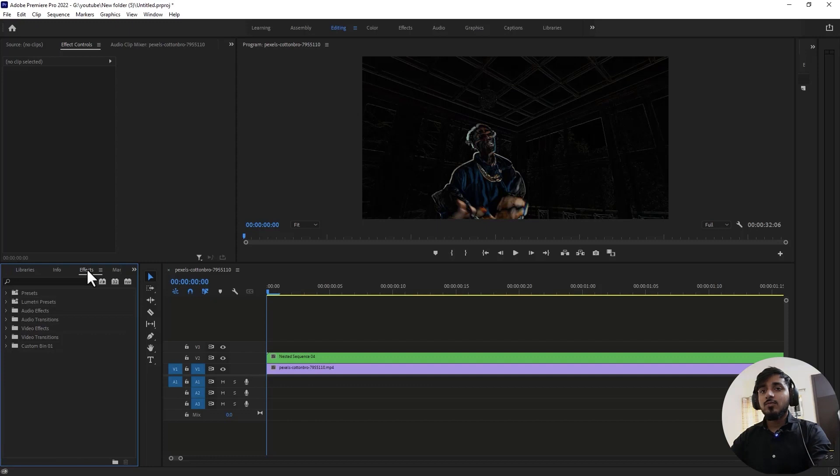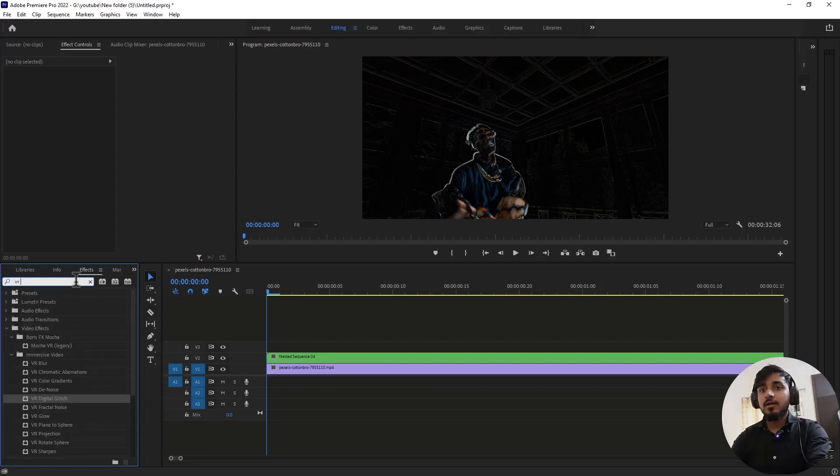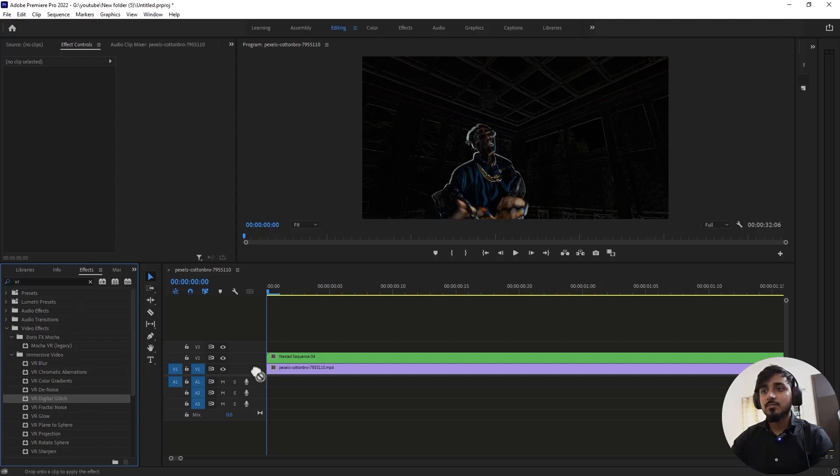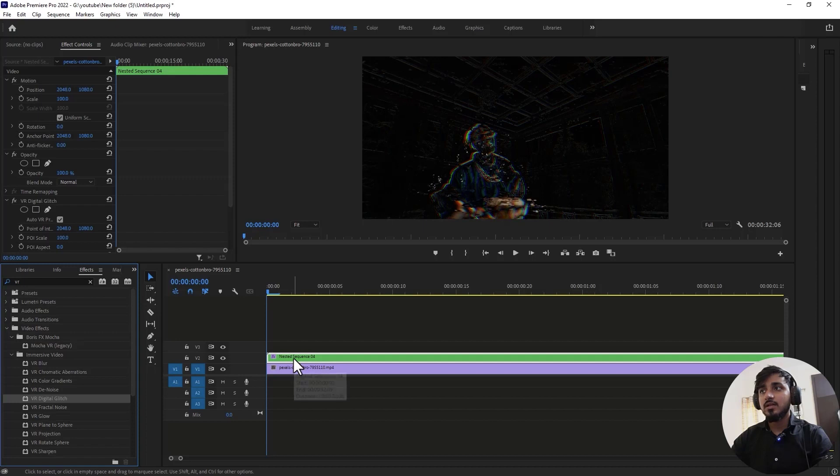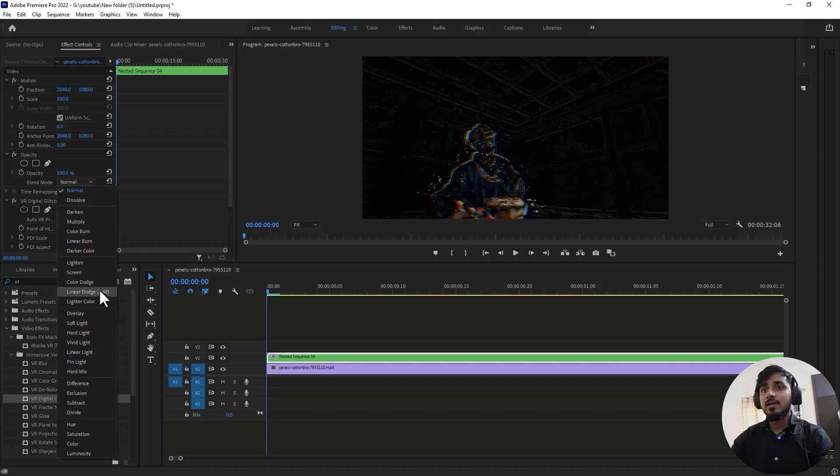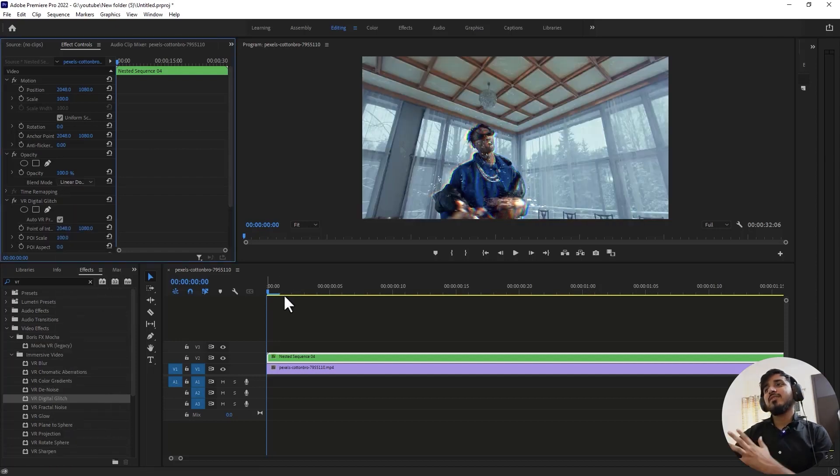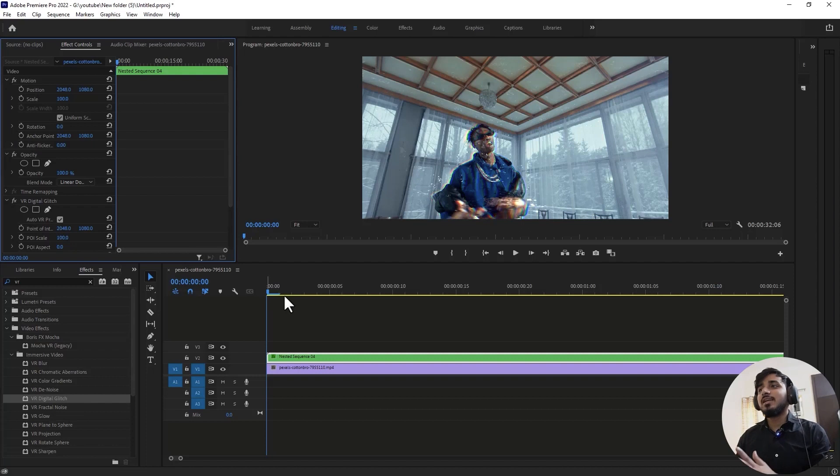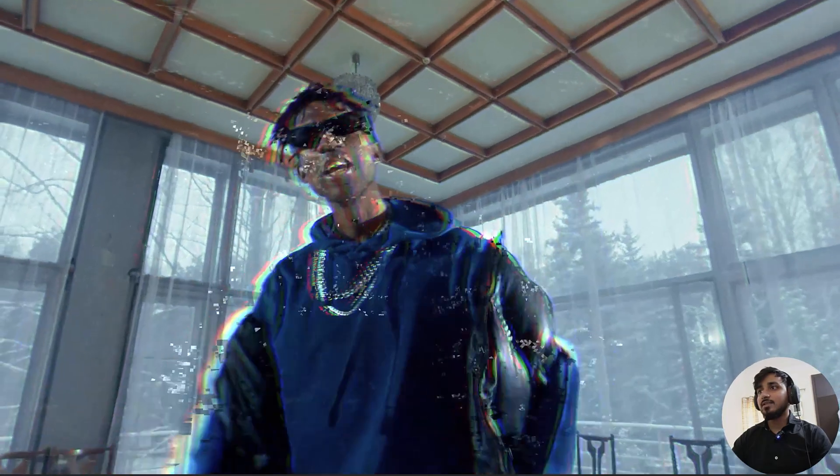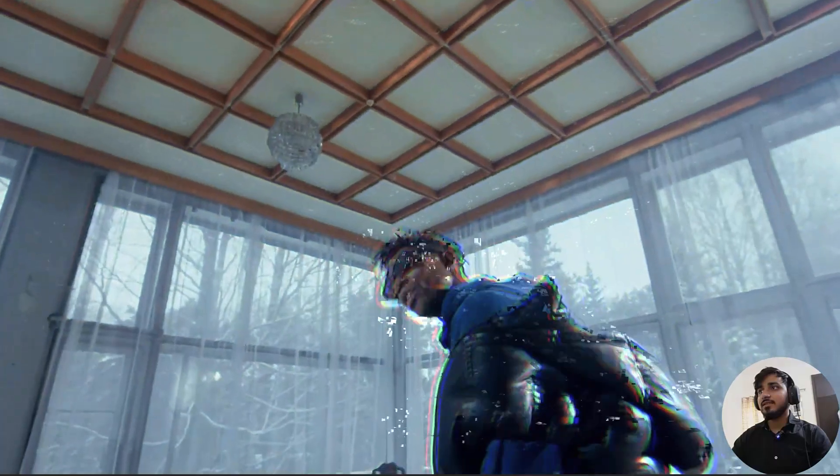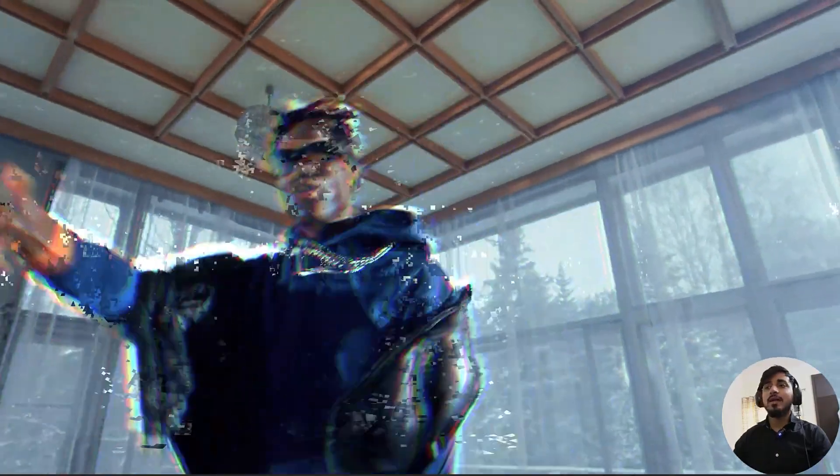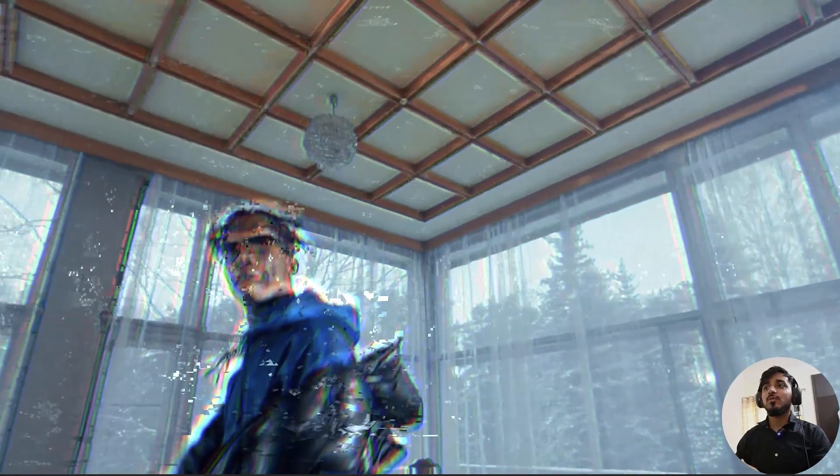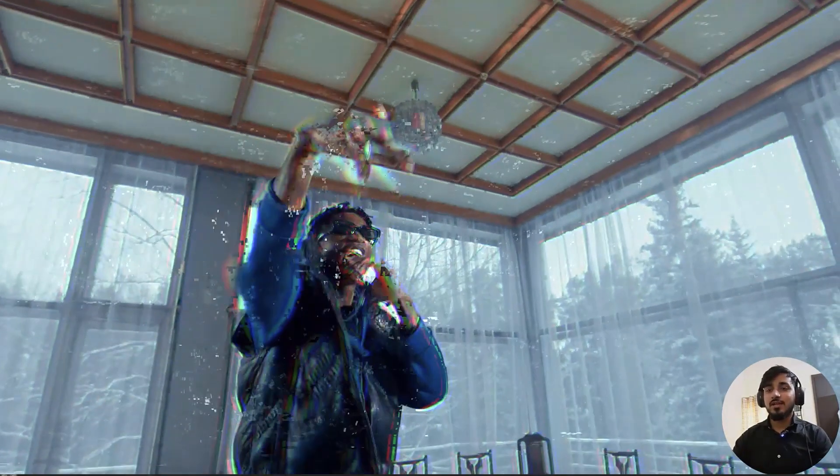Go to Effects and this time search for VR Digital Glitch. Just simply drag and drop it into the nested clip and change its blending mode to Linear Dodge Add. Whenever something moves in your clip, it will create a glitchy effect. You can add this in your music video and it will look amazing. Let's jump into the next effect.